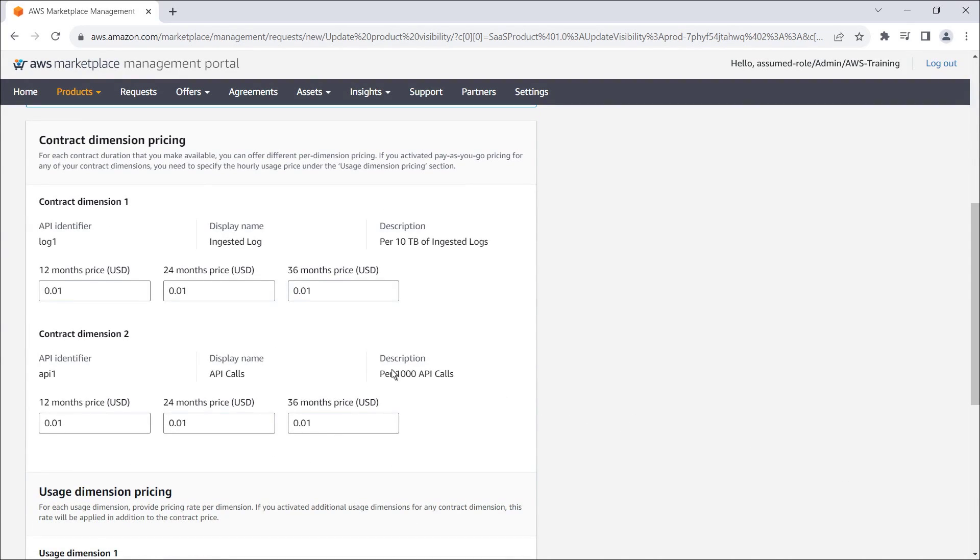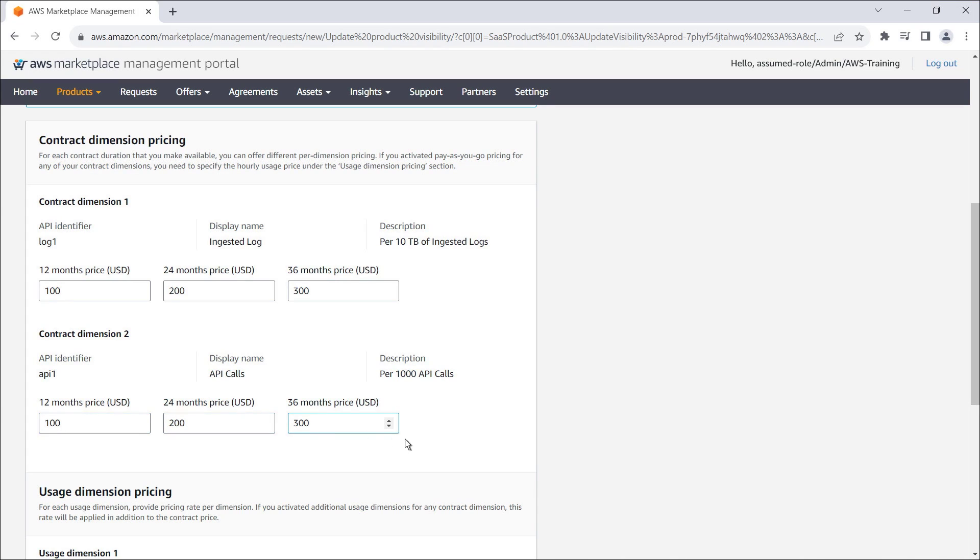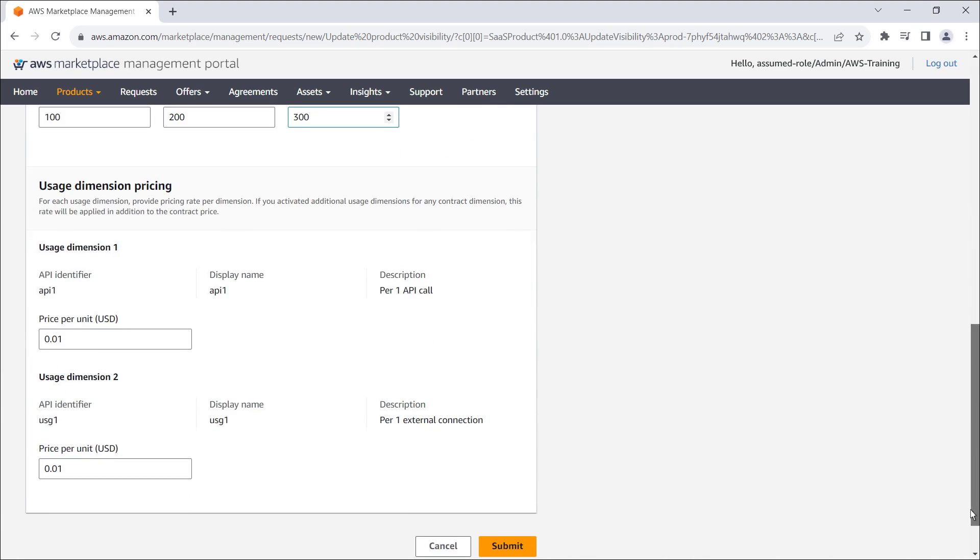Before we go live, we'll need to set the actual pricing for the contract and usage dimensions. Let's submit the request.